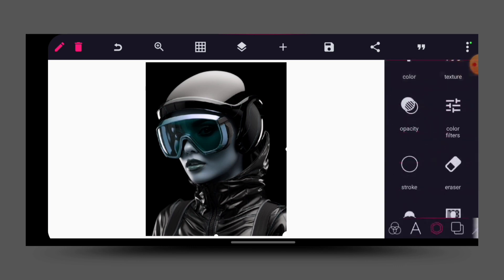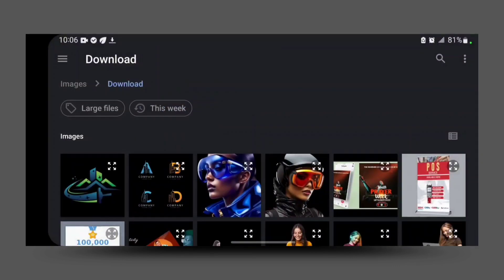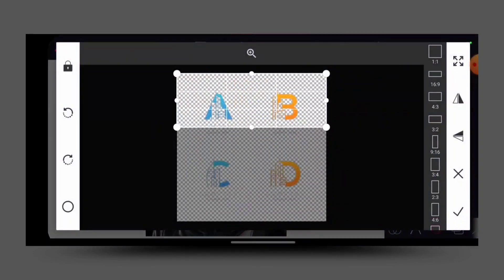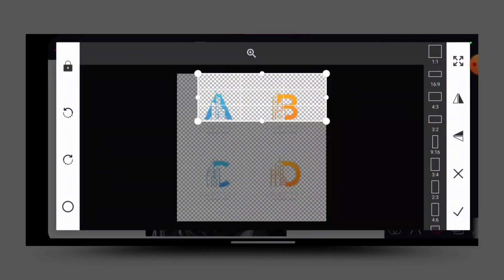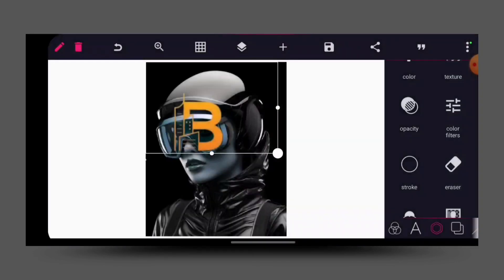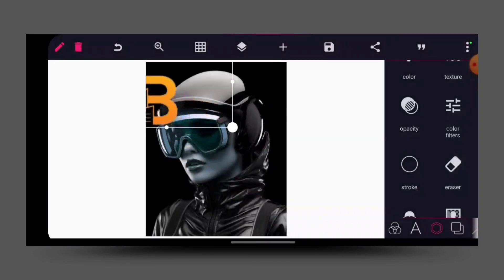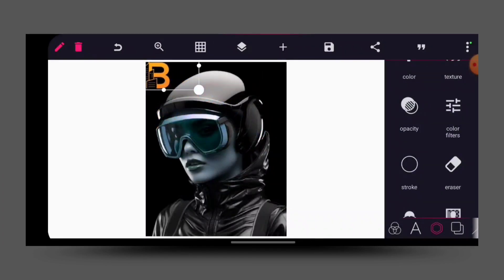Having done that, the next thing I will do is lock it, then I will bring out the logo. Let's say this is our logo, and then I will position it here.